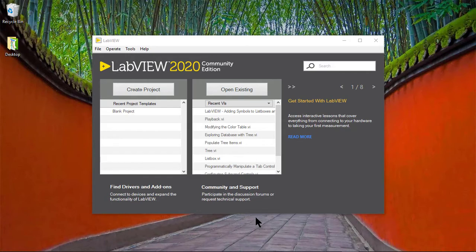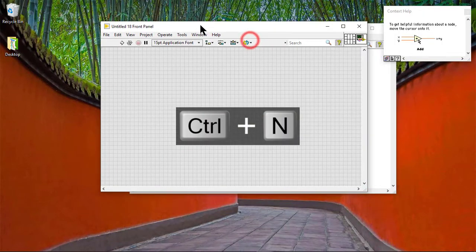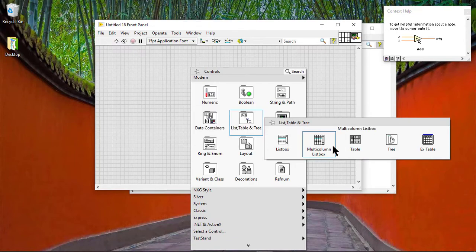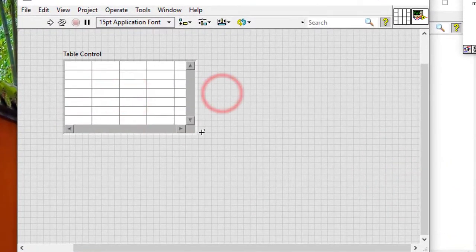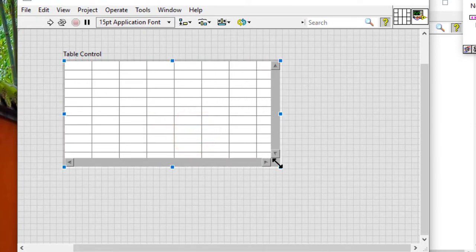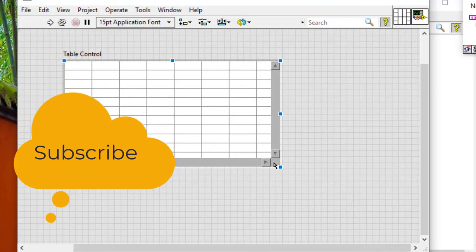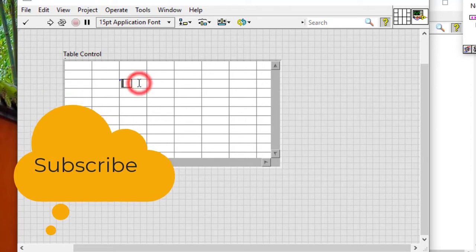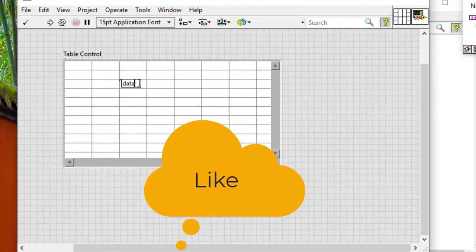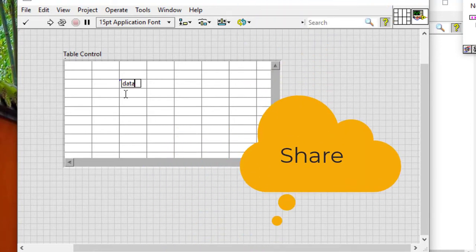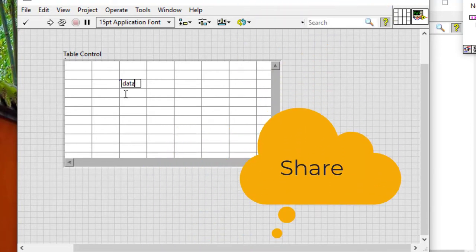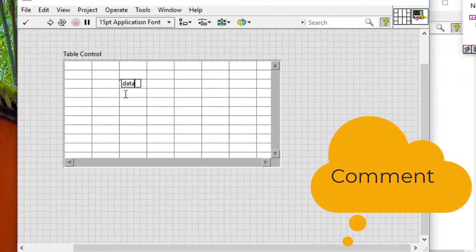In this video, we will learn how to enter data in tables. Follow these steps to use the keyboard to enter data into a table quickly. We can use the operating tool or the labeling tool to click inside a cell and enter data. We can also press the shift key while we press the arrow keys to move the cursor to adjacent cells.